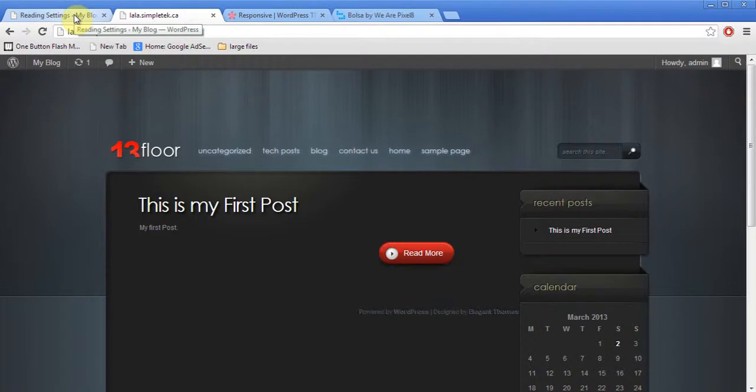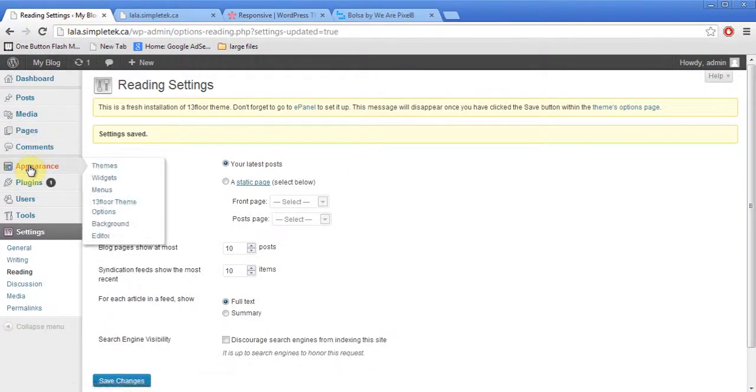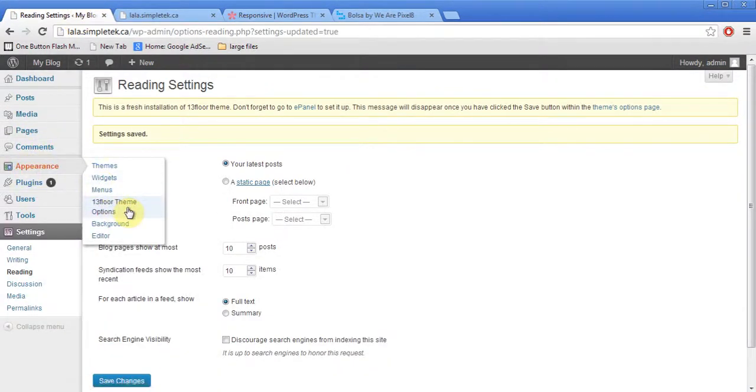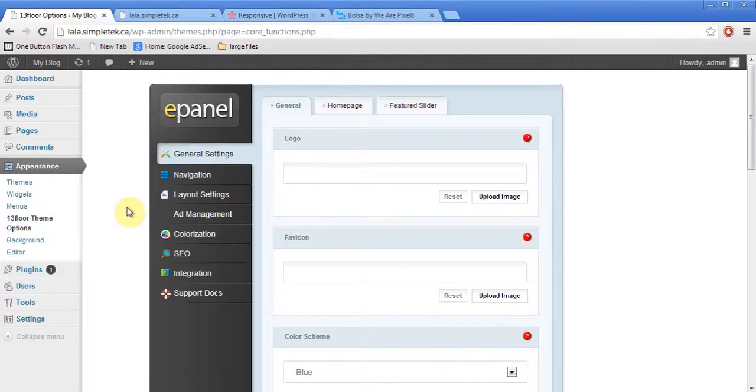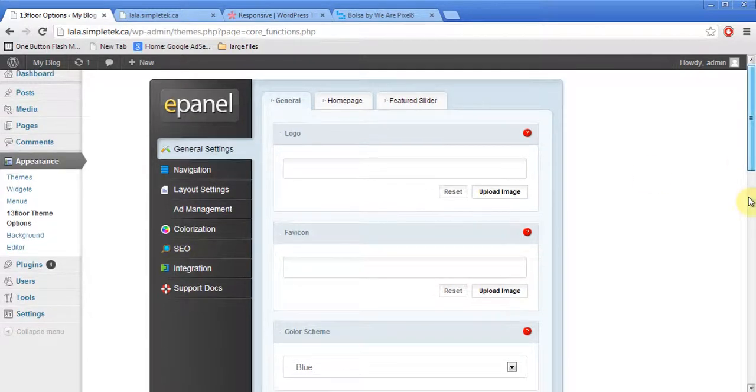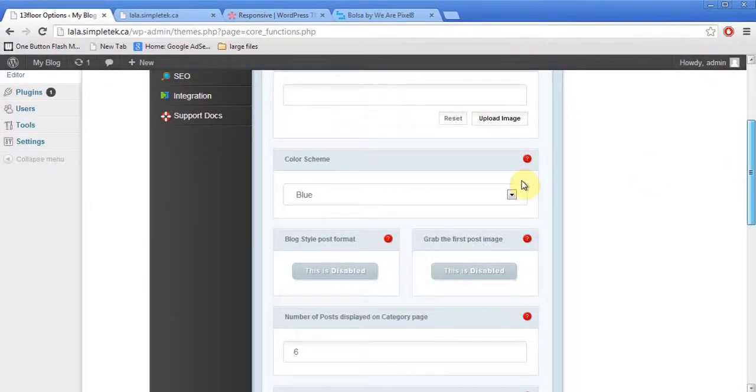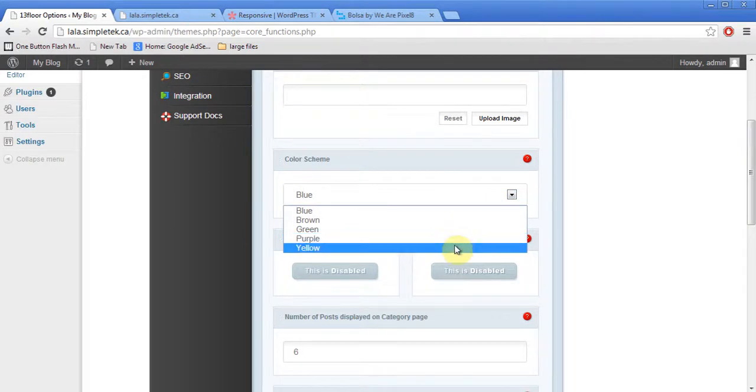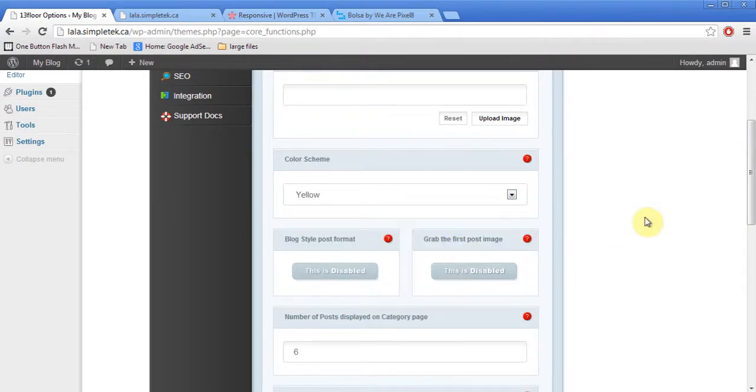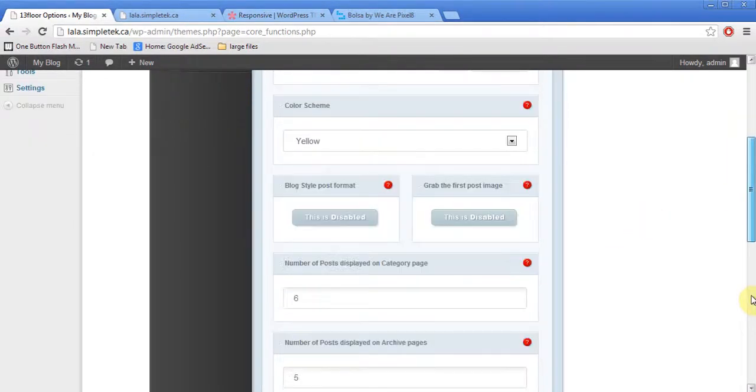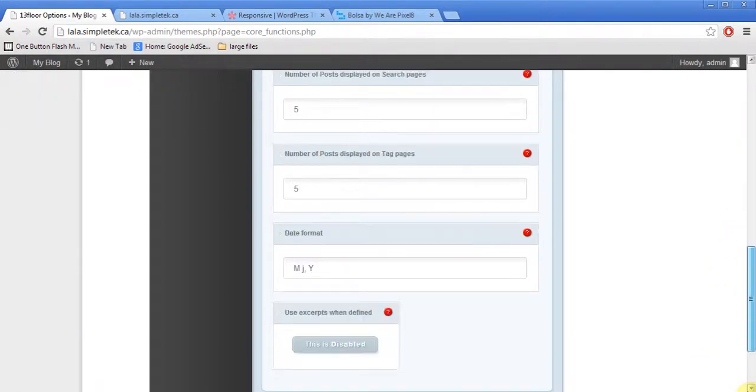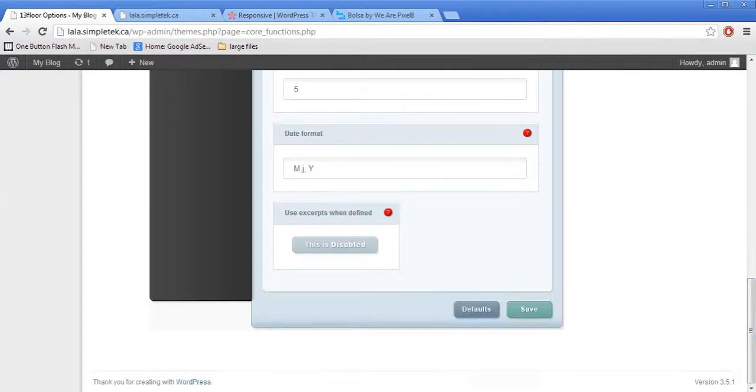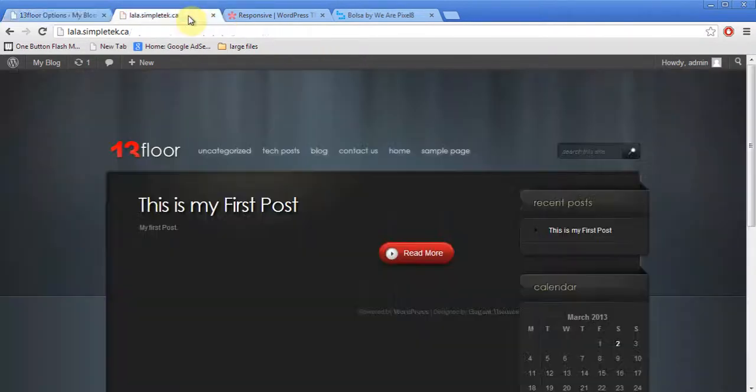So, let me show you a little bit about this, how you can go about it. And I can go to appearance, 13 floor themes. Because a lot of these themes will have some good features. So, this one, they have this ePanel where you can upload a logo if you had it. I can change the color scheme from blue to yellow. And I just scroll down and I hit save.